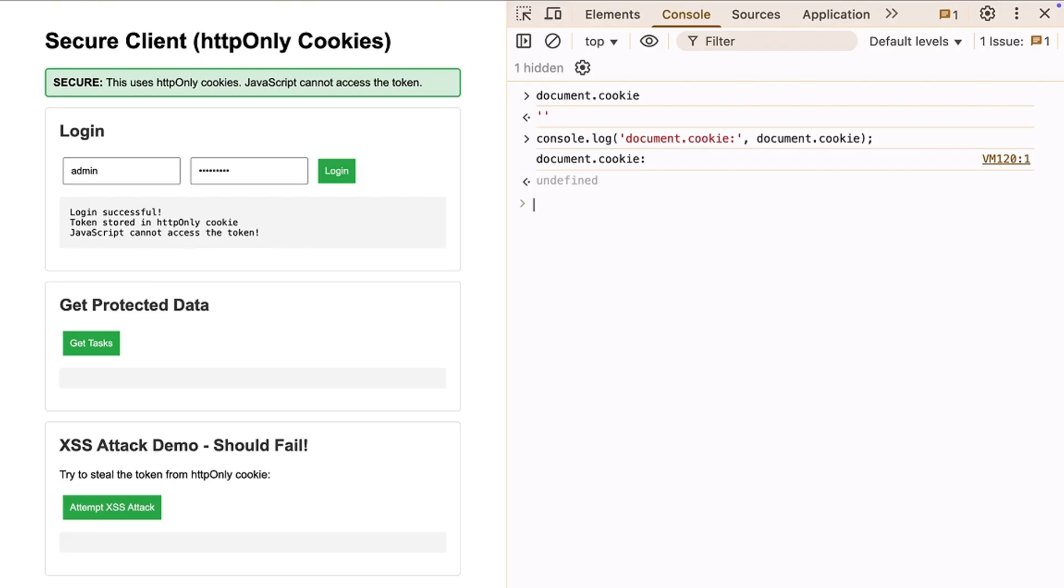So, even if an attacker injects JavaScript into your page, they can't access your authentication token. The browser manages the cookie internally, but keeps it completely isolated from JavaScript. This is exactly the separation we need.